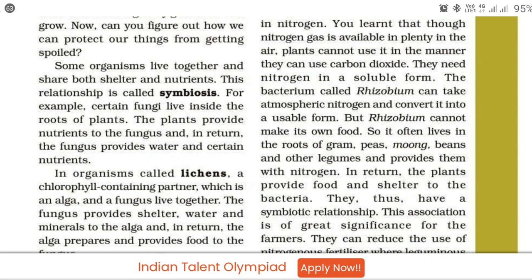Rhizobium cannot make its own food, so it often lives in the roots of gram, peas, beans, and other legumes and provides them with nitrogen.